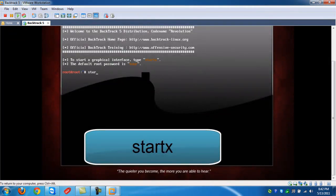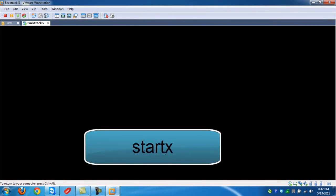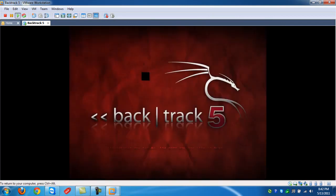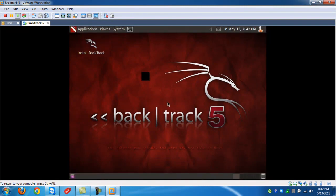Okay, now we're going to type in StartX. Okay, now here is Backtrack5 loaded in VMware.